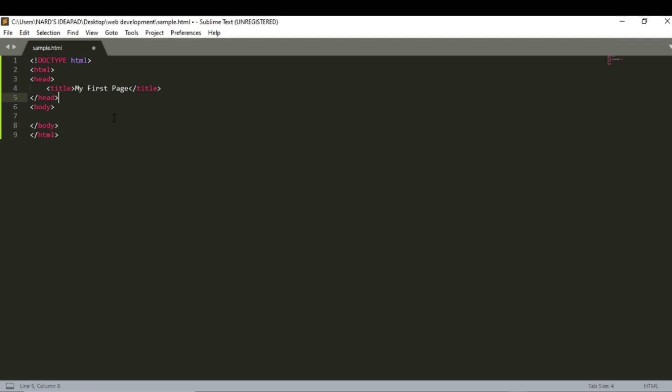And now let's try out all the heading tags. Type h1. This is a level 1 heading. Similarly, do this for the rest of the file.